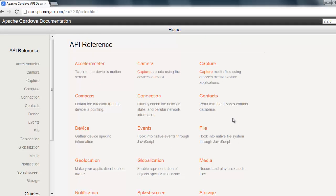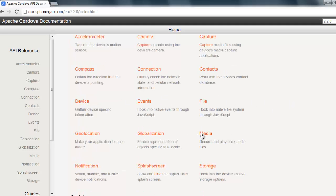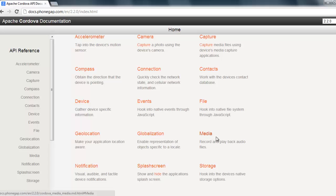So what the app is going to do — just to go over this one more time — is you press the screen and it plays a sound. We want a way of being able to play sound, so we look for audio. On the Cordova docs page there's a section called Media, and the description says 'record and playback audio files' — so that sounds right.